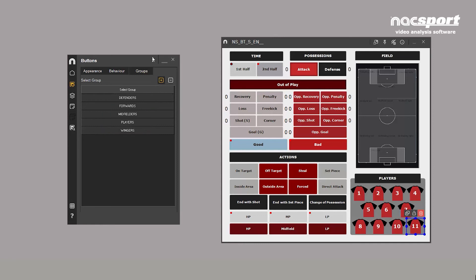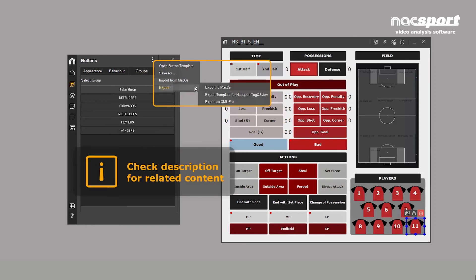Once your template is ready, you can save it in the options menu in the upper right. Here you can also open or import existing templates in different formats.